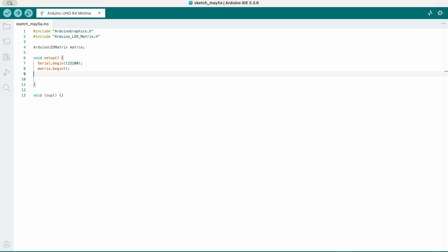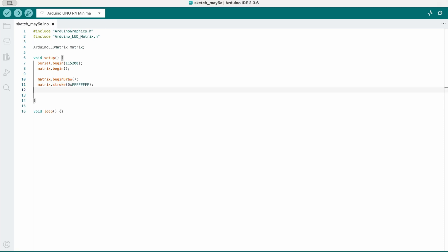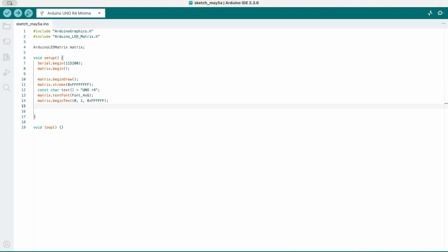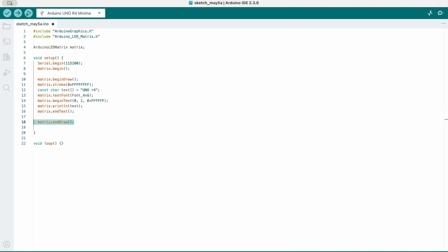Then we need to add some configuration for the Arduino graphics library. We'll tell the program that we want to draw something on the matrix. We tell it what kind of stroke we want to use, what text to display, which font to use, and where to start printing. Then we go ahead and print the text defined above. Finally, we end all of our configuration using matrix.endText and matrix.endDraw.